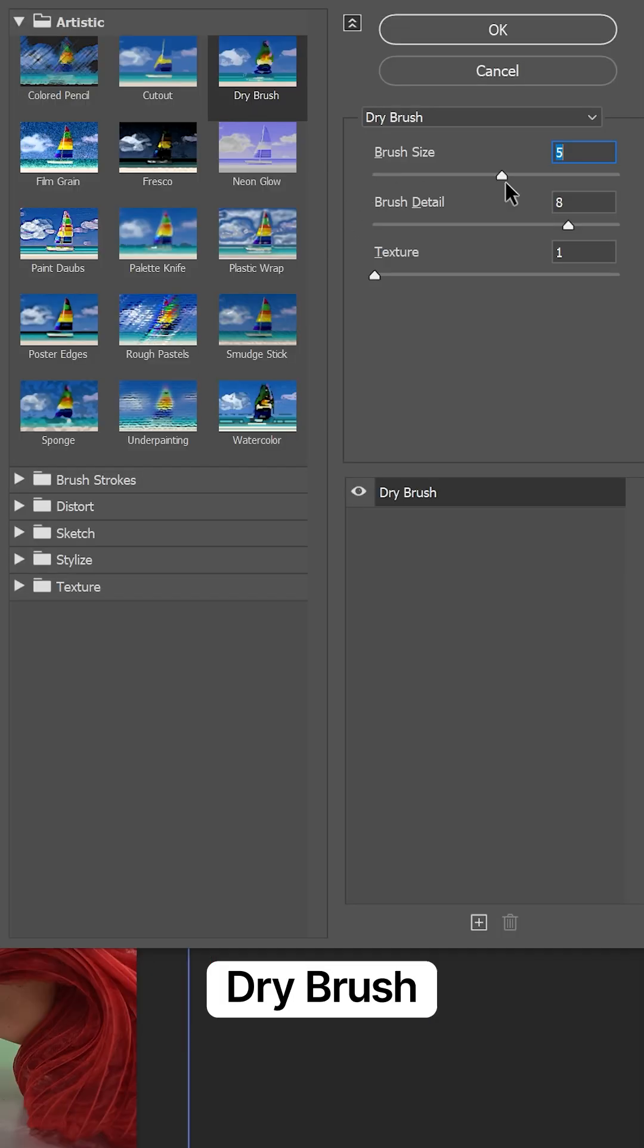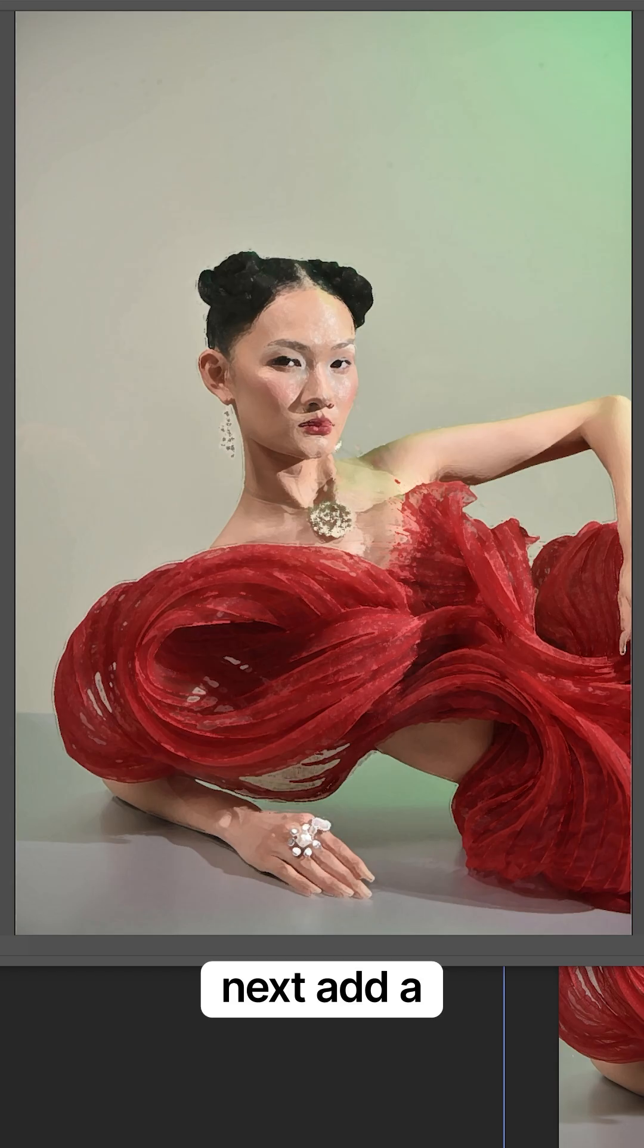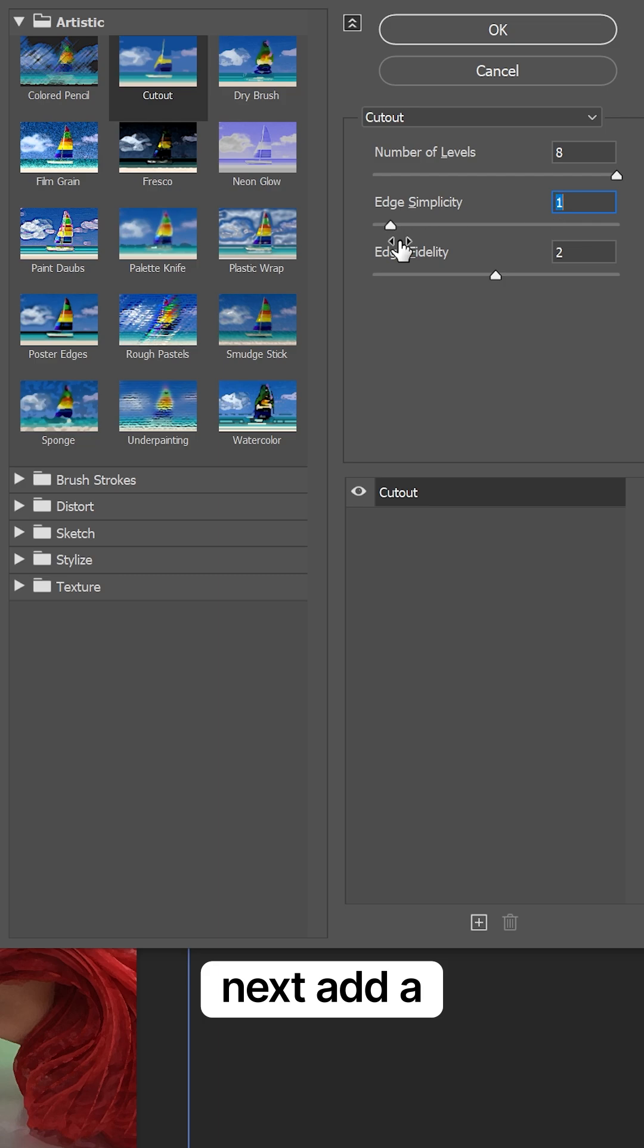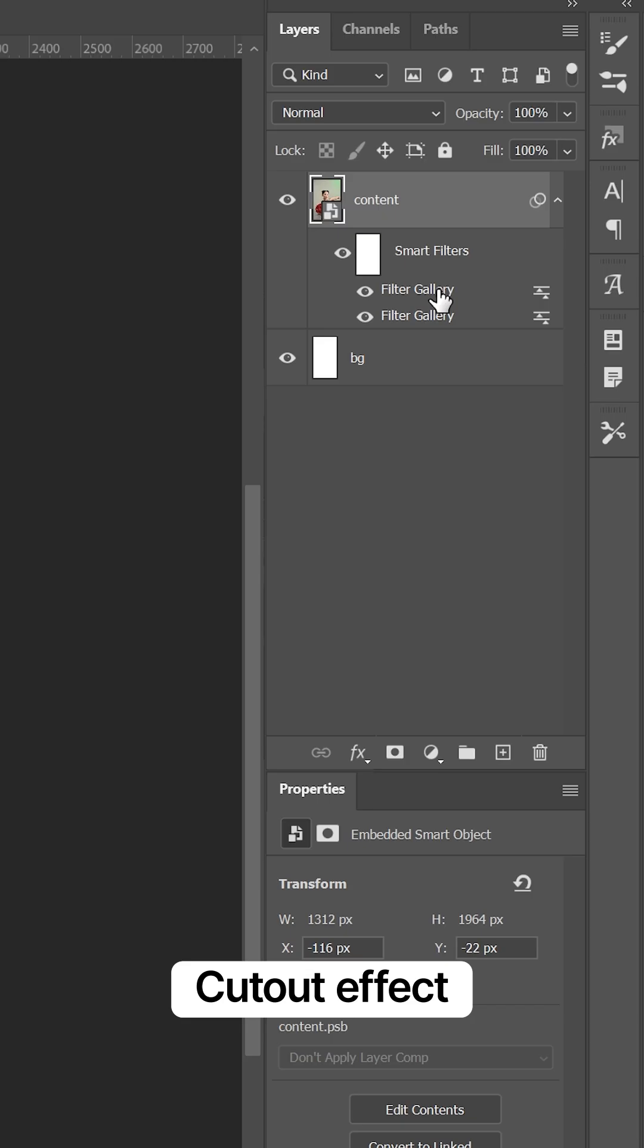Apply Dry Brush, set the values to your liking. Next, add a Cutout effect.